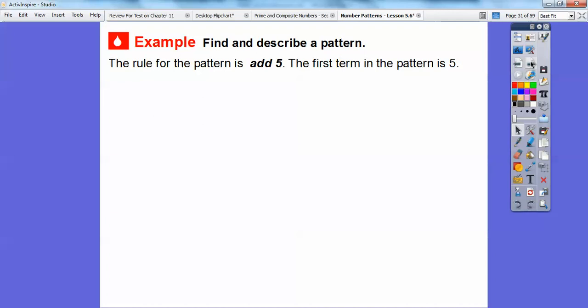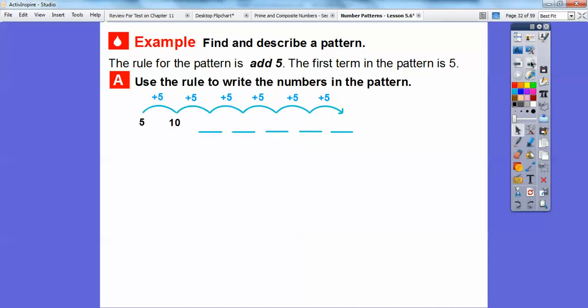Here's another pattern — find and describe this pattern. The rule for this pattern is to add 5, and we start with 5. Let's use the rule to write the numbers in the pattern — we're just going to add 5. We've listed the first two. So 5 plus 5 is 10, then 10 plus 5 is 15. Do you know how to count by 5's? 5, 10, 15, and then 20, 25, 30, 35 — just adding 5 on all of those.